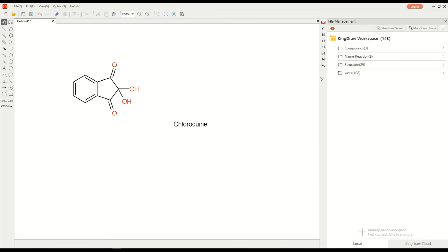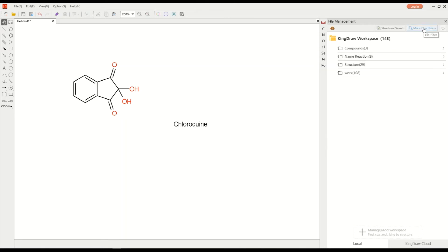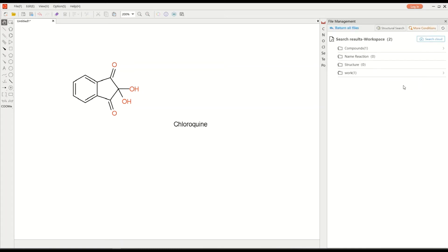You can search the exact file name. Enter Chloroquine, and we can see Chloroquine's file. Open this file, and we can edit it.